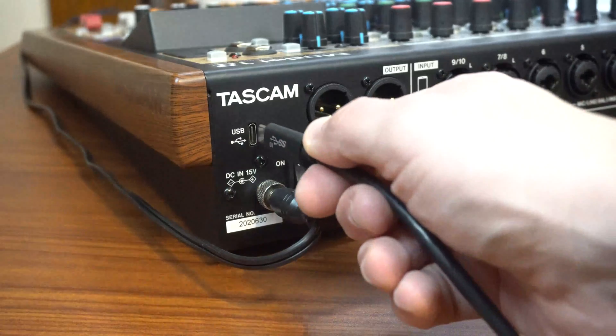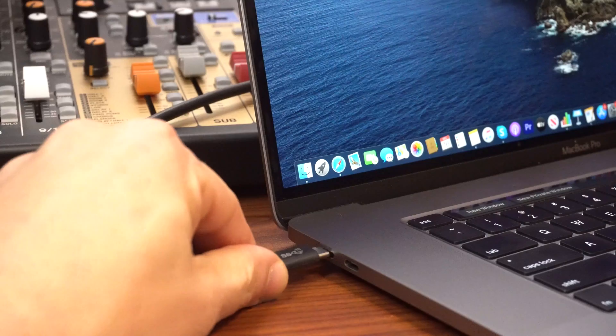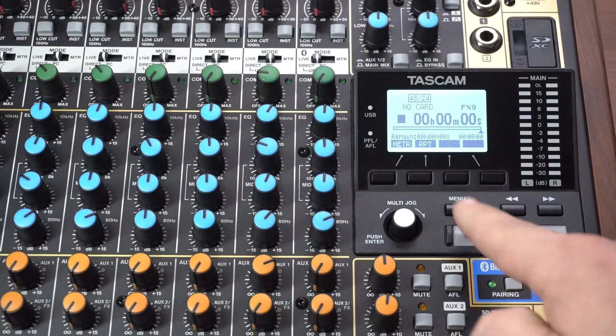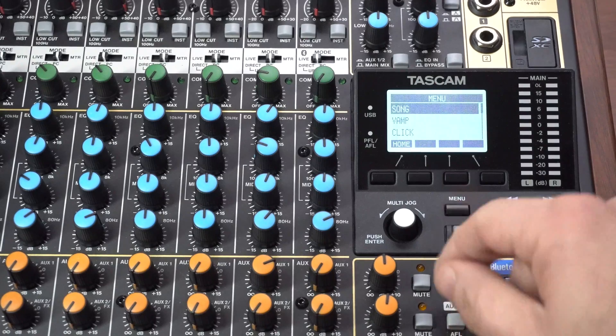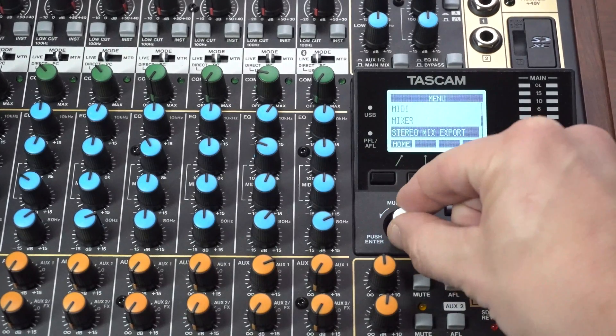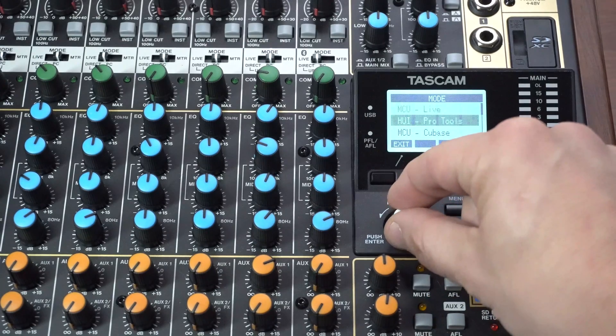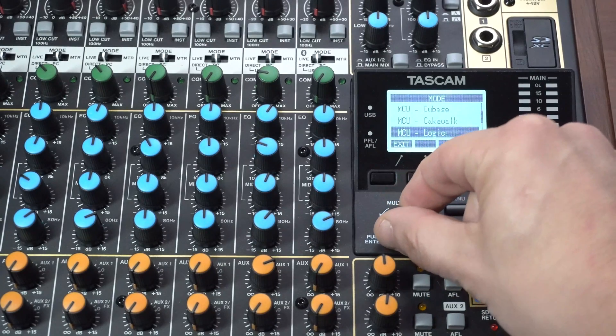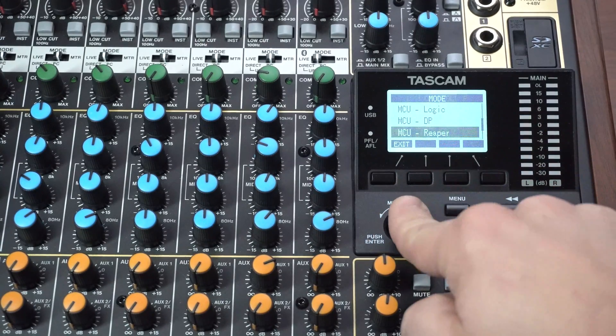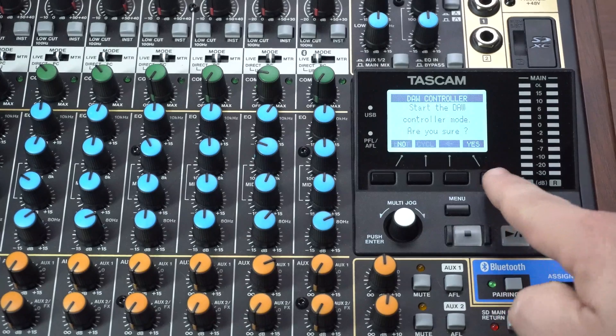After that's been installed, we'll connect the Model 12 to our computer via USB. Next, we'll enter the menu on the Model 12 and scroll down to DAW controller and push enter. Next, scroll down to Reaper which uses the Mackie Control Universal protocol and push enter again.